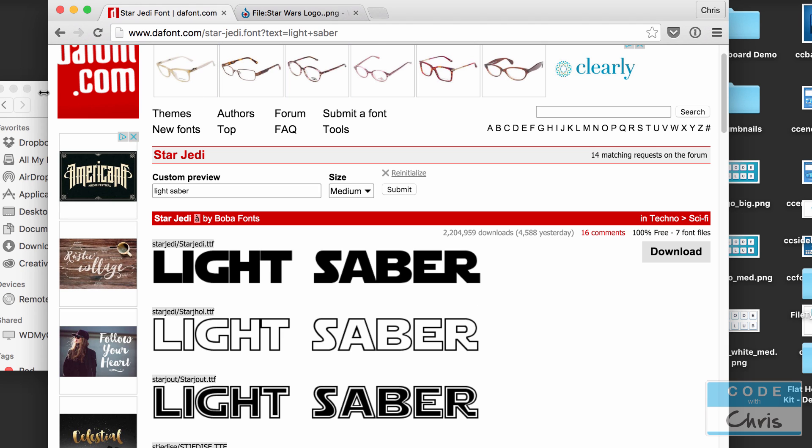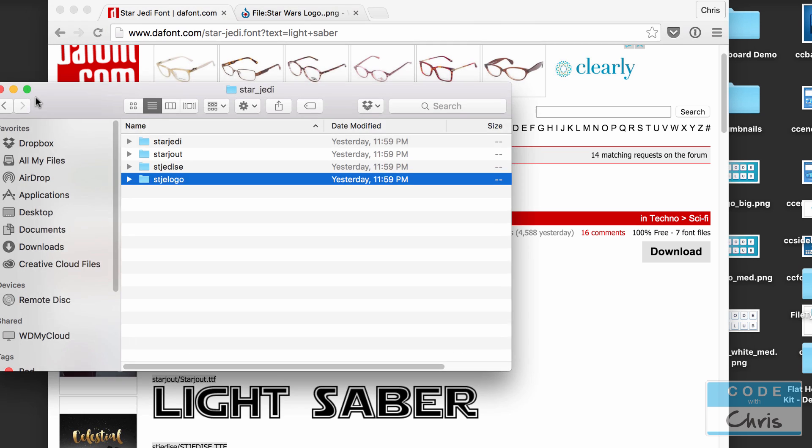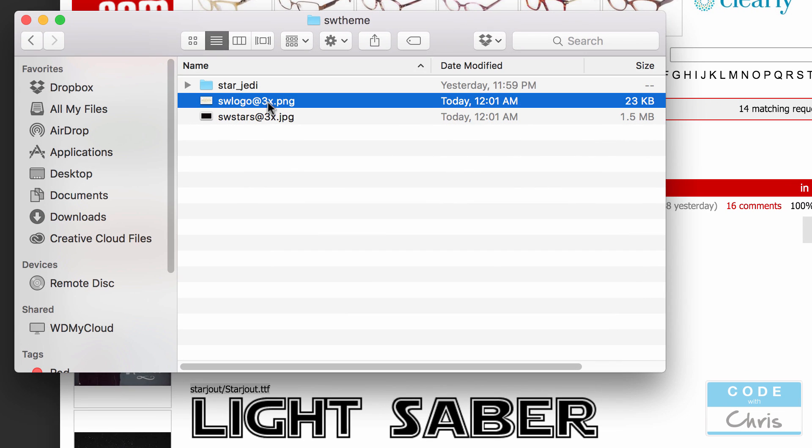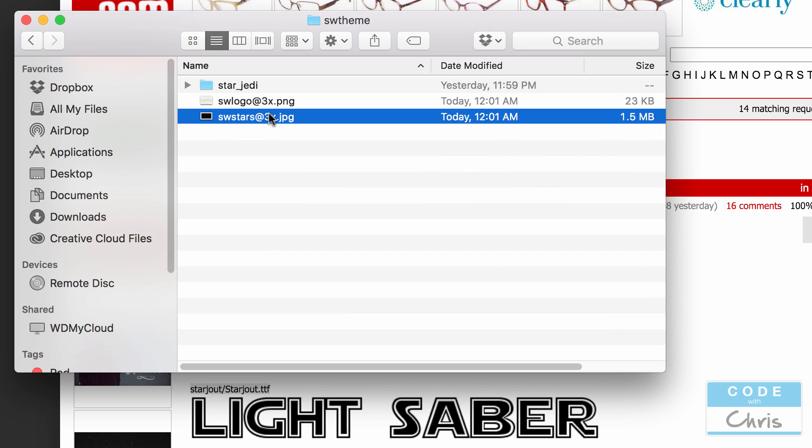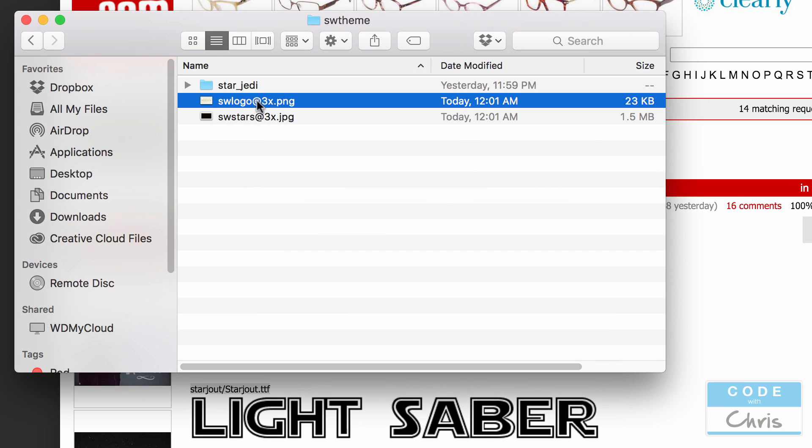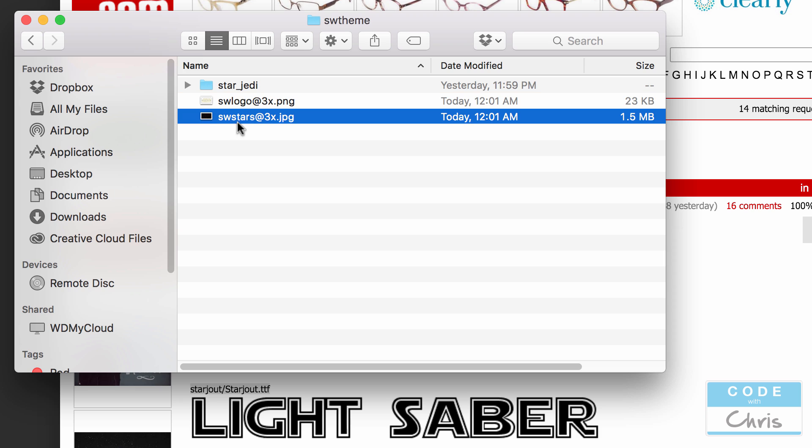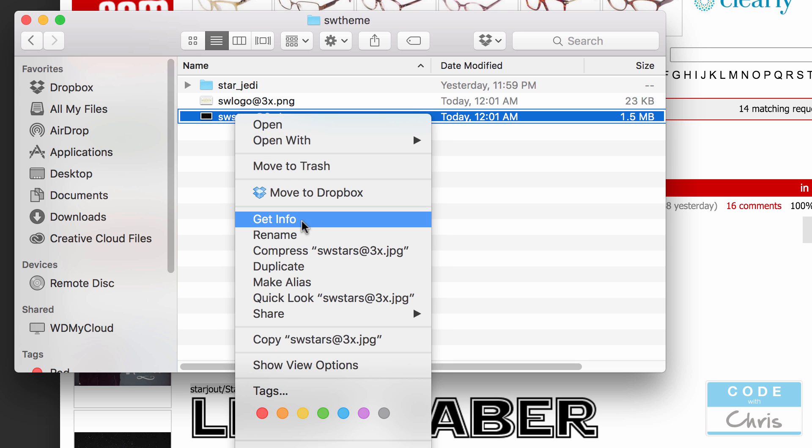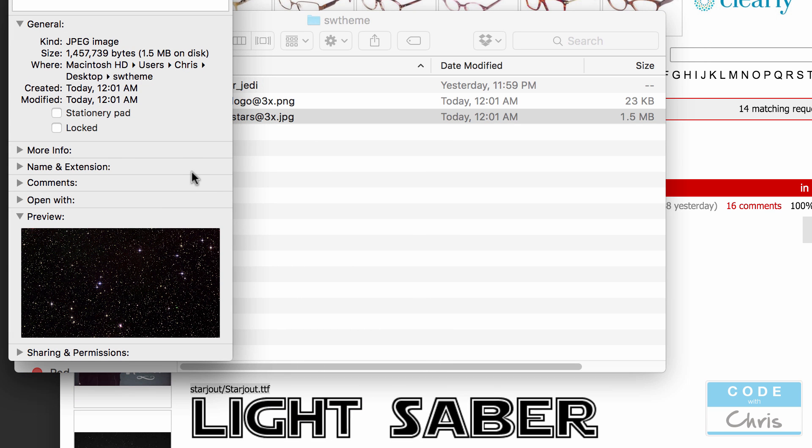Okay so let's go ahead and prepare our assets. Here I've got the two images downloaded. You'll notice that I put at 3x because this is intended to be the largest size for the iPhone 6 Plus. You want to make sure you have a nice healthy resolution for your images as a 3x.